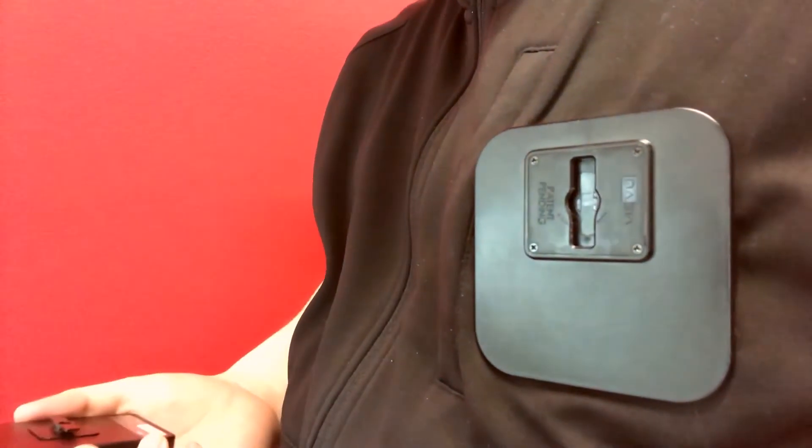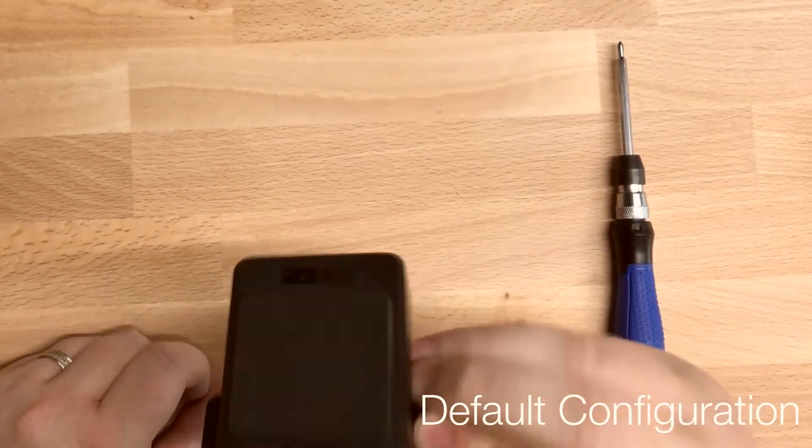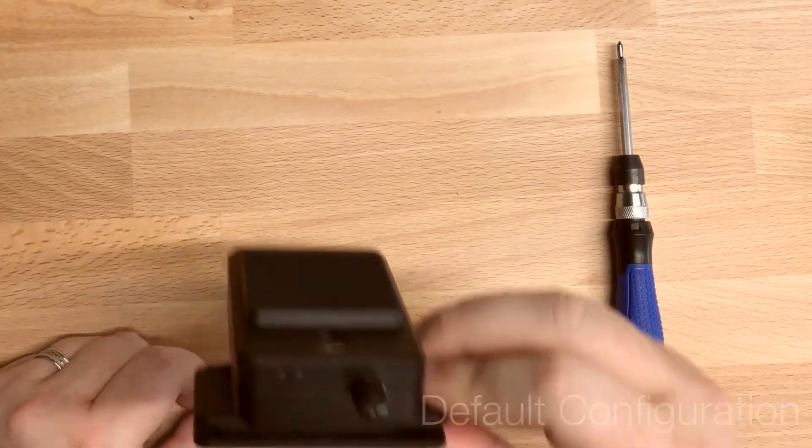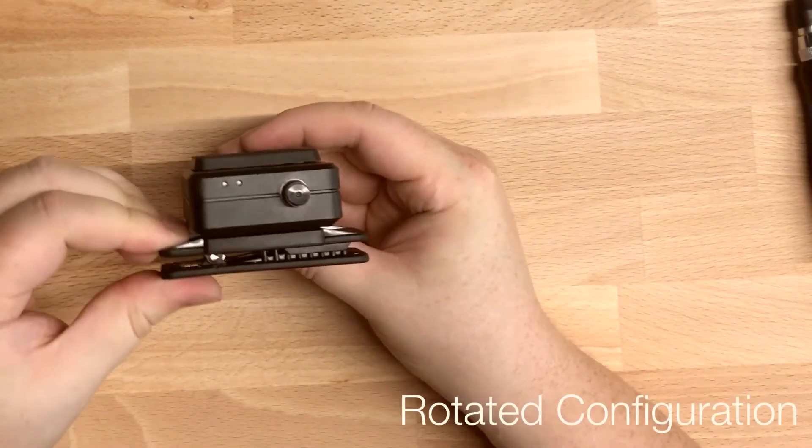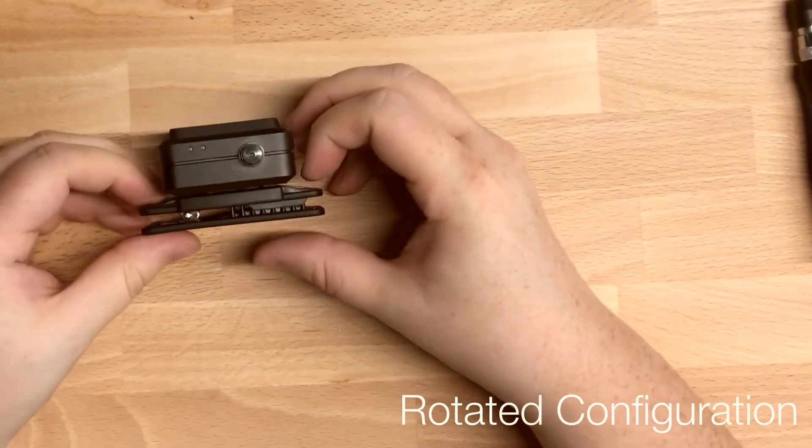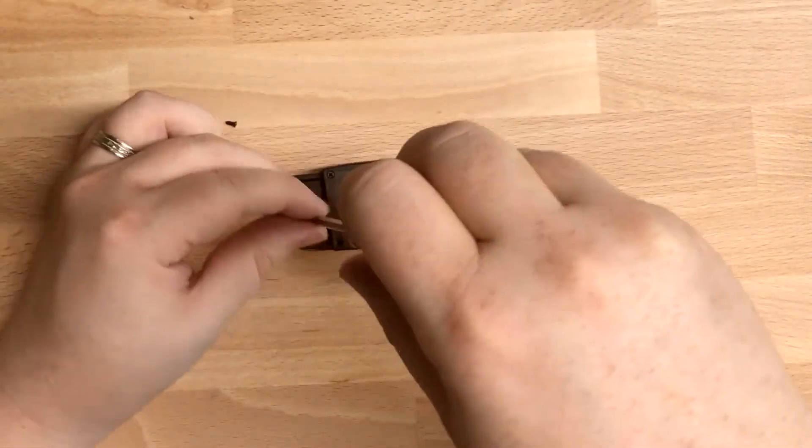On Clip Lock spring clips, the Clip Lock mechanism can be rotated to accommodate uniforms with buttons on the left. This can be done quickly using a small Phillips screwdriver.